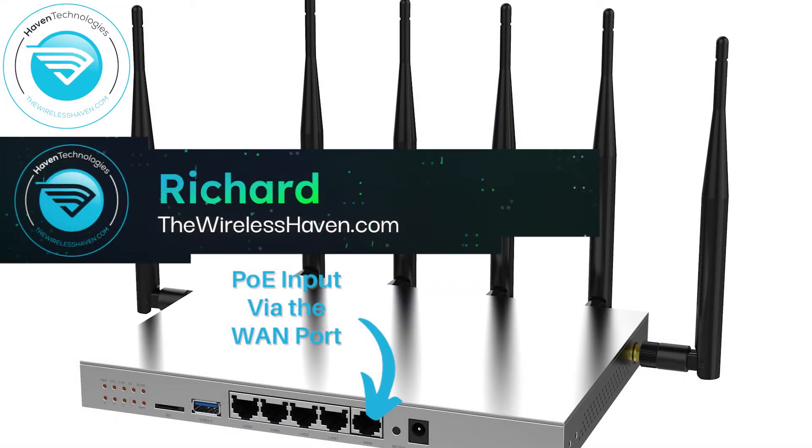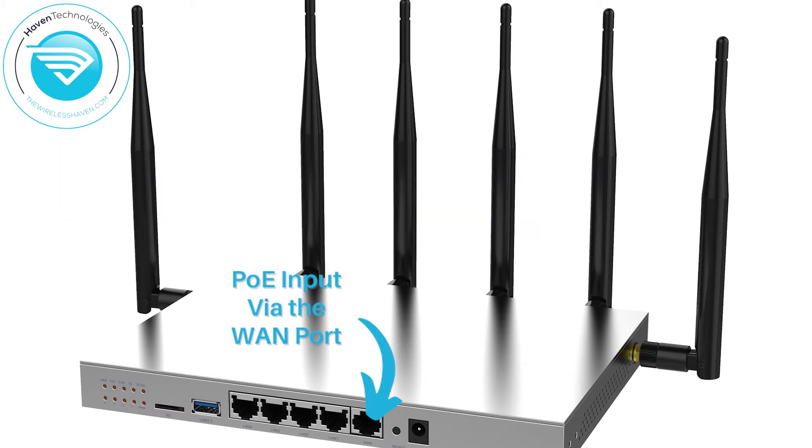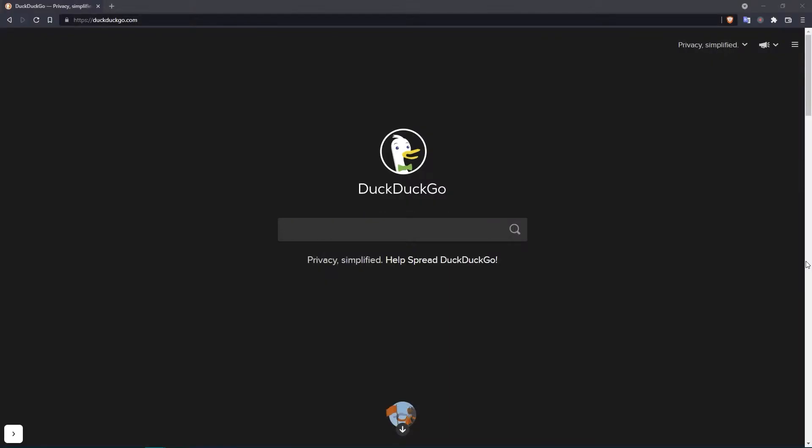Hey everyone, Richard here with TheWirelessHaven.com. Today we're going to go over using your PoE input via the WAN port.